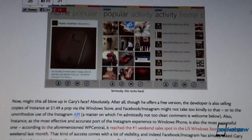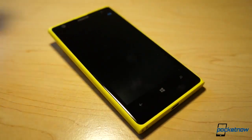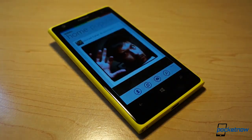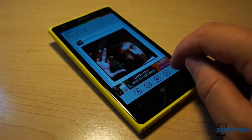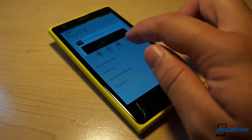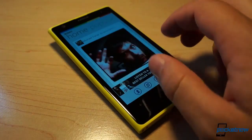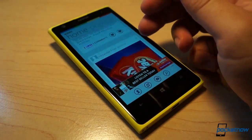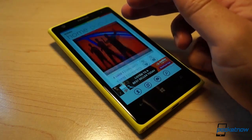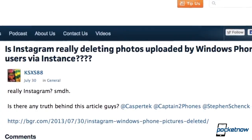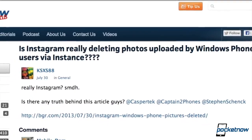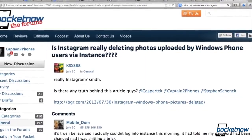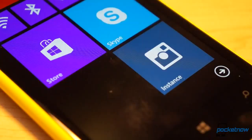But the app has some limitations, namely its small selection of filters and inability to post video content, plus a recent change in APIs by Instagram rendered Instance and all third-party Instagram apps broken for a short time. Though quickly fixed, that bump in the road was unsettling for Windows Phone users who were finally getting used to the idea of being able to consistently use Instagram on their devices.